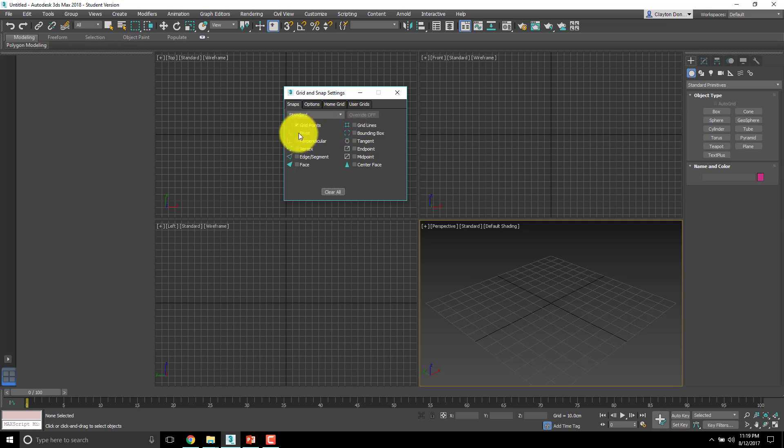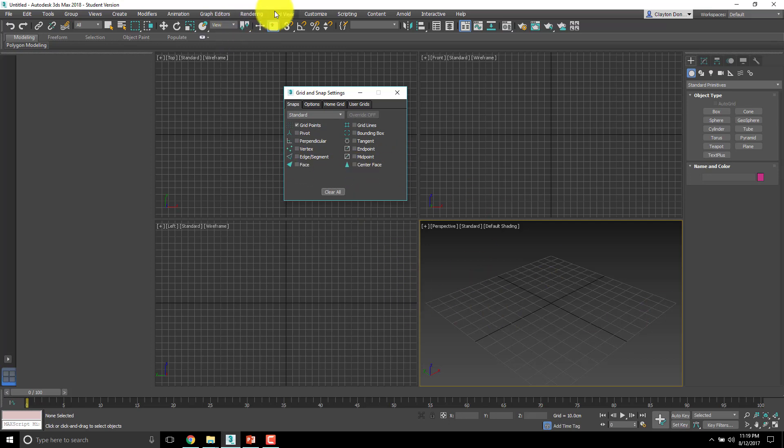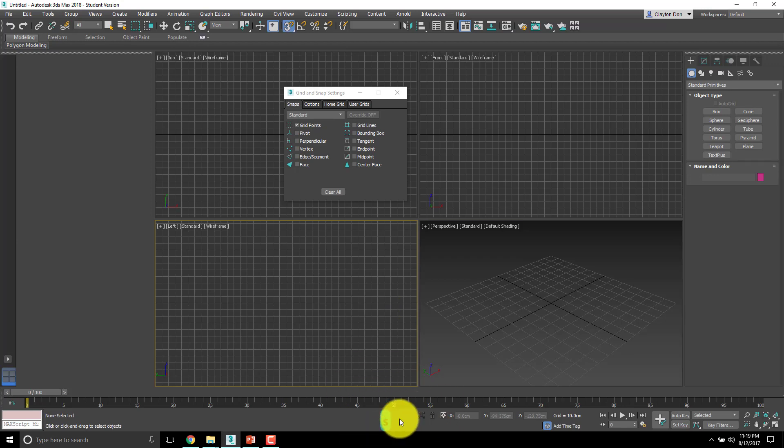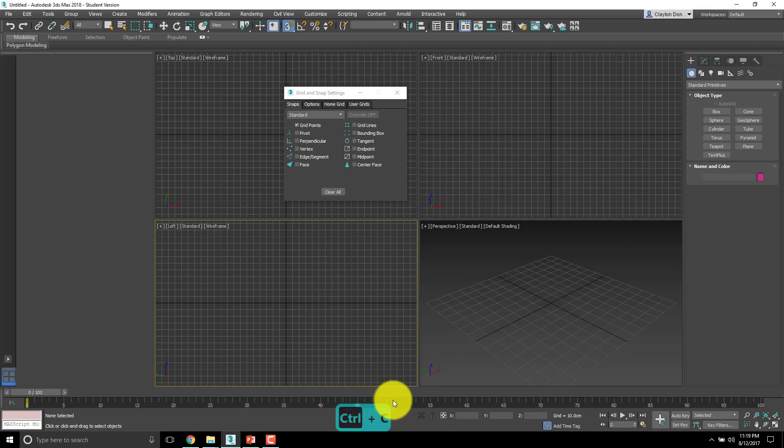Grid points, pivot, perpendicular, vertex. All this is great and we turn snapping on by clicking that or by pressing the S key. Now you'll also notice down here whenever I press a key it pops up down here so that way you have an idea of what I'm doing.